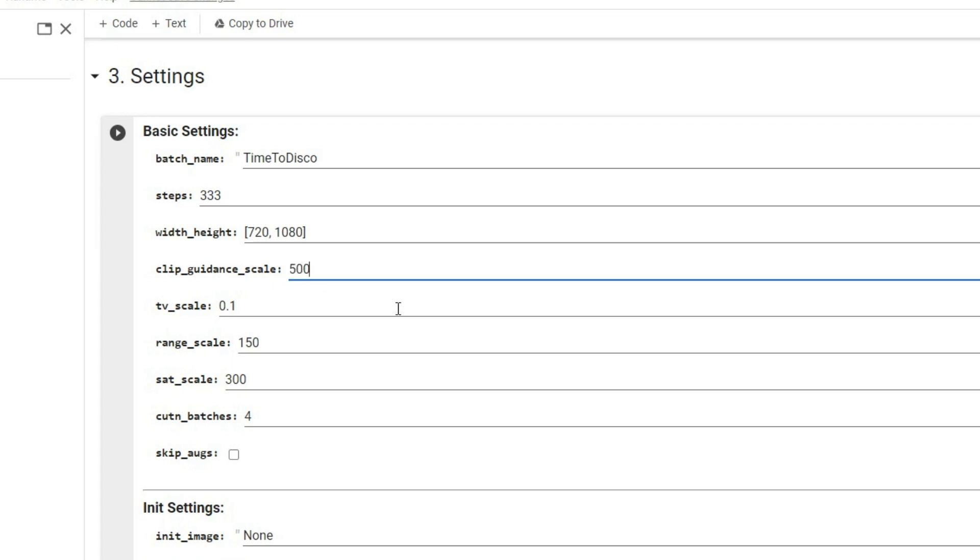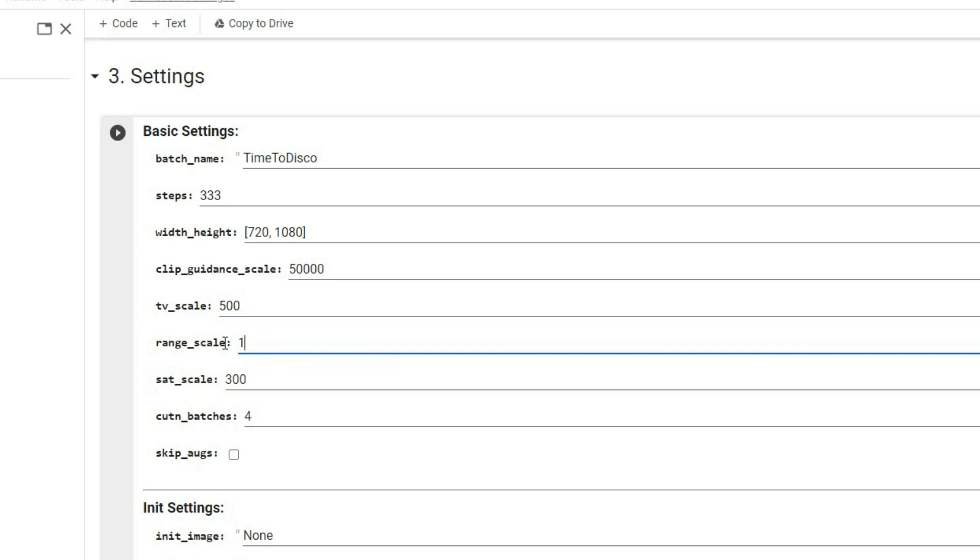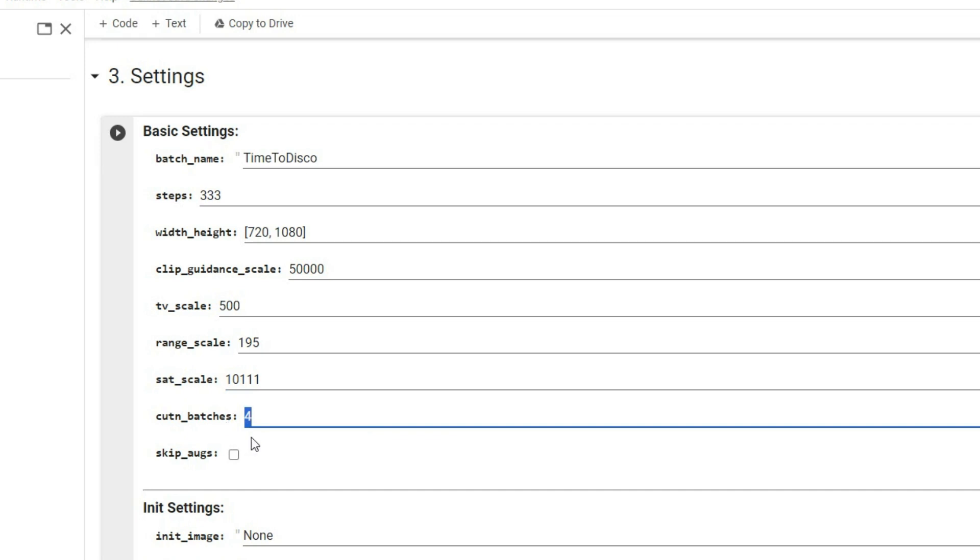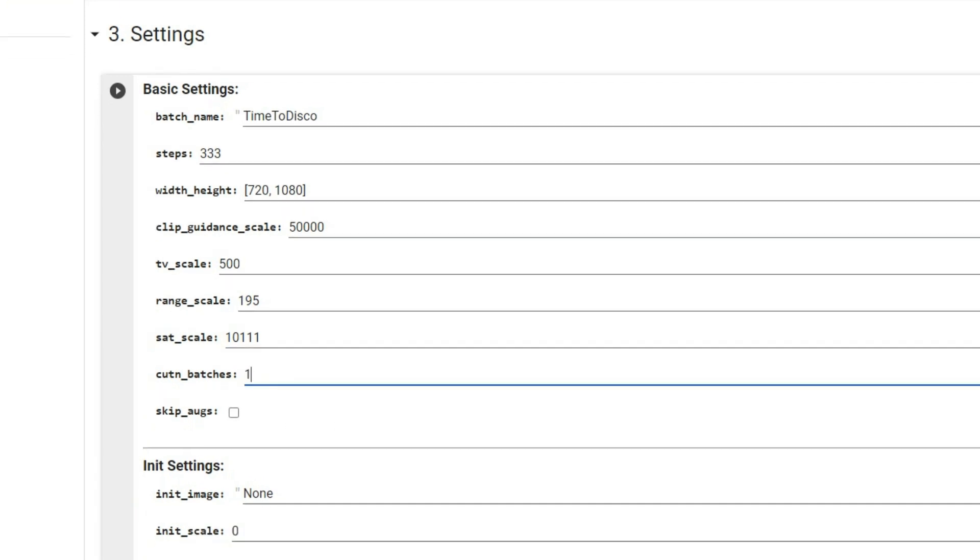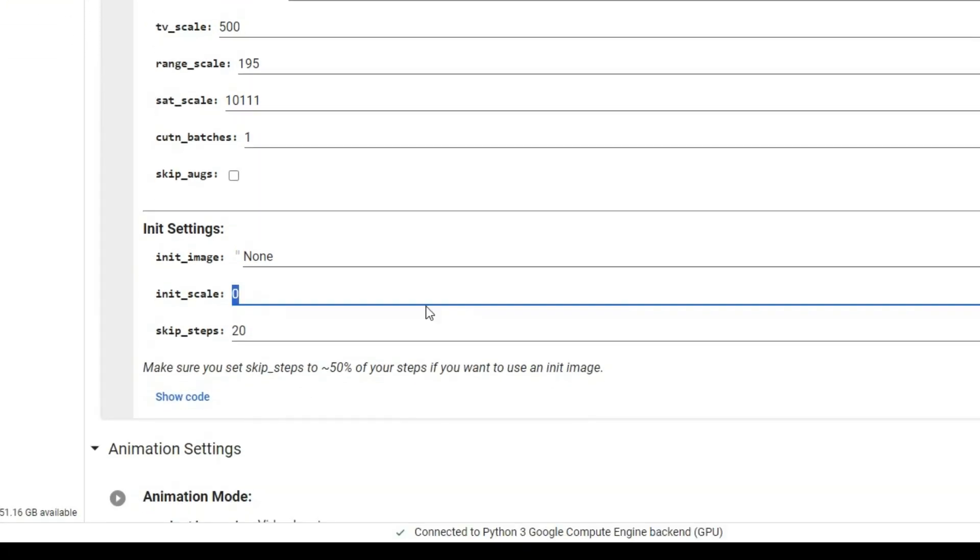Enter the clip guidance settings as 50,000, and fine tune the TV scale to 500, range scale to 195, and saturation scale to this value. To speed up the process, set batches to 1. Then, set the init scale to 15,000 and skip steps to 300.